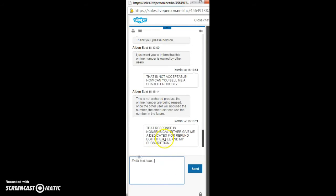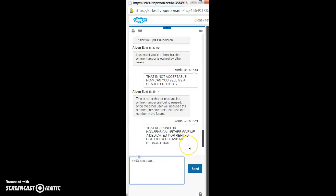No, I don't know what their response is going to be. You see what my response is? It's nonsensical. Either give me a dedicated number or refund both the fee for the number and my subscription because there's two fees. There's one to have the number so that you can receive calls on it, and then two, the subscription.